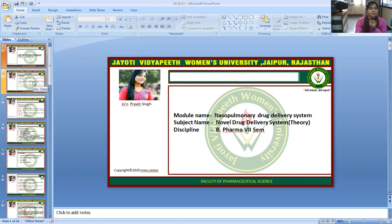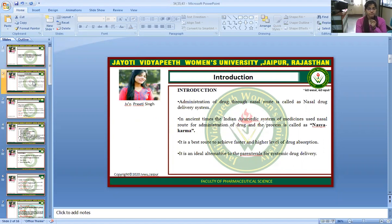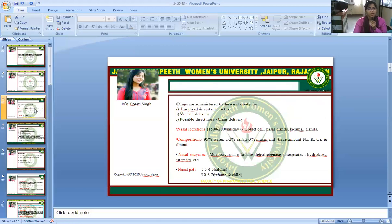Now we come to the introduction of Nasopulmonary. Administration of drug through nasal route is called as nasal drug delivery system. In ancient times, the Indian Ayurvedic system of medicines used nasal route for administration of drug and the process is called as Nasya Karma. It is the best route to achieve faster and higher level of drug absorption. It is an ideal alternative to the parenteral route for systemic drug delivery. Drugs are administered to the nasal cavity for localized and systemic action, for vaccine delivery, and direct nose-to-brain delivery is also possible.